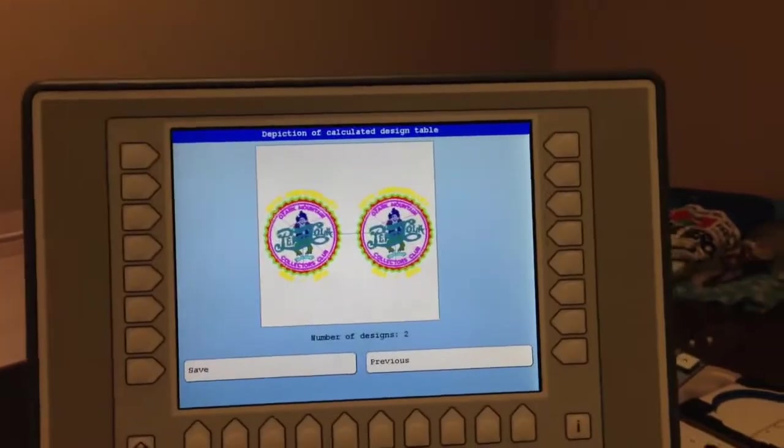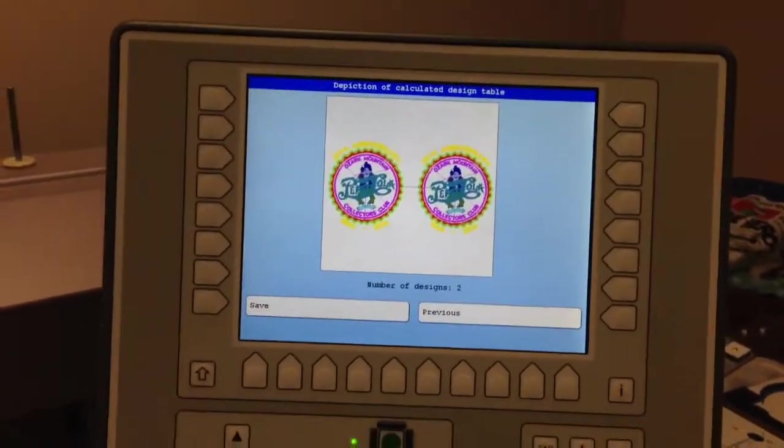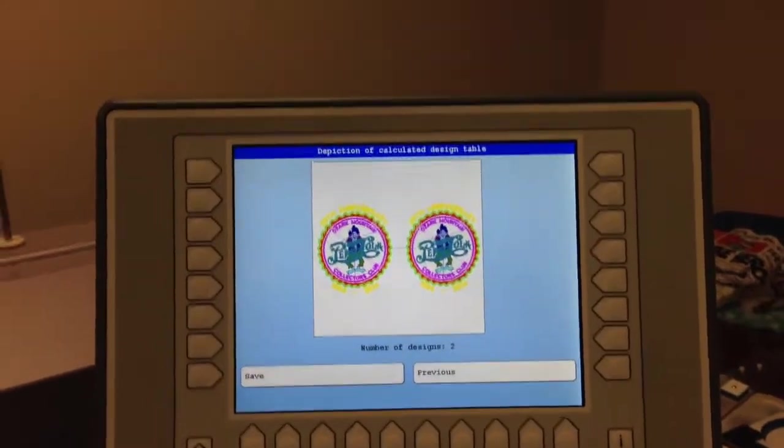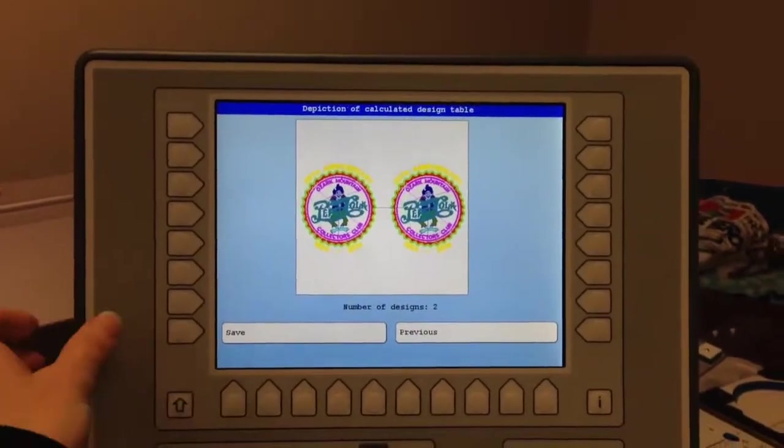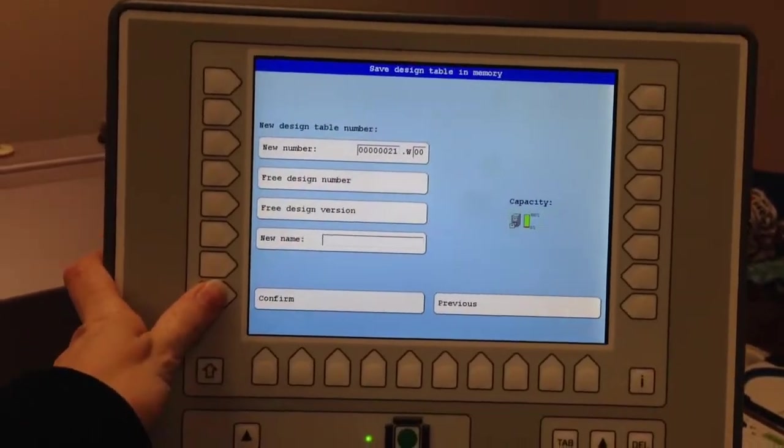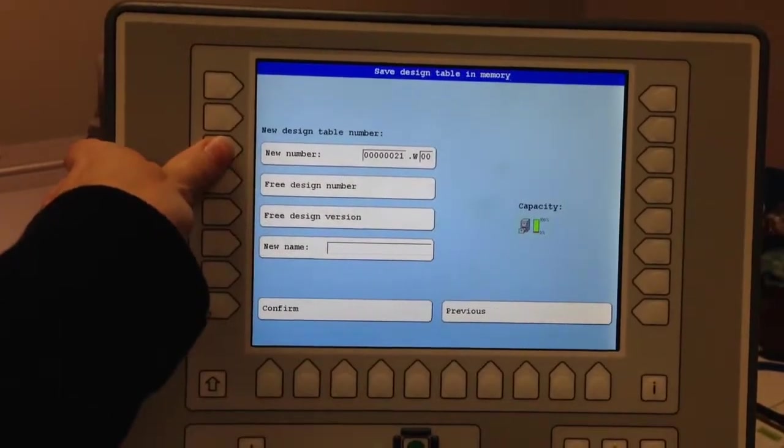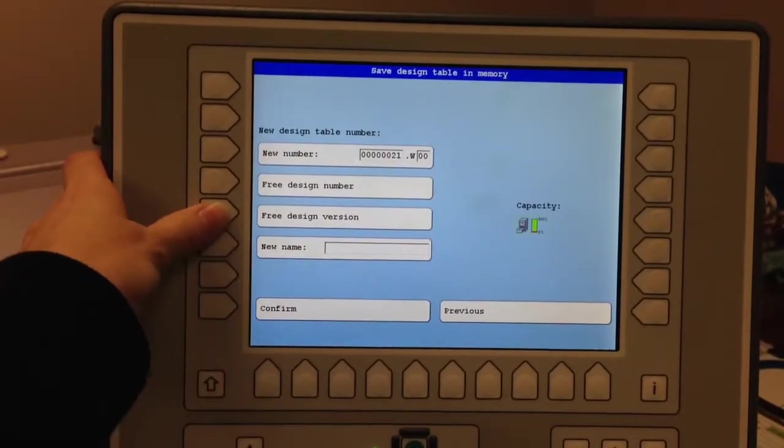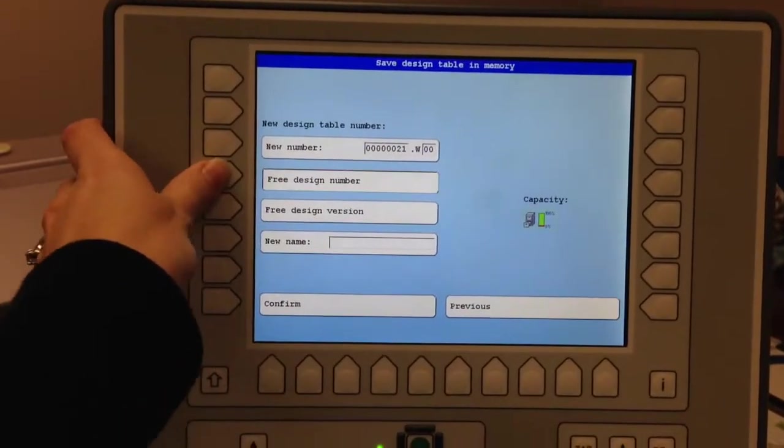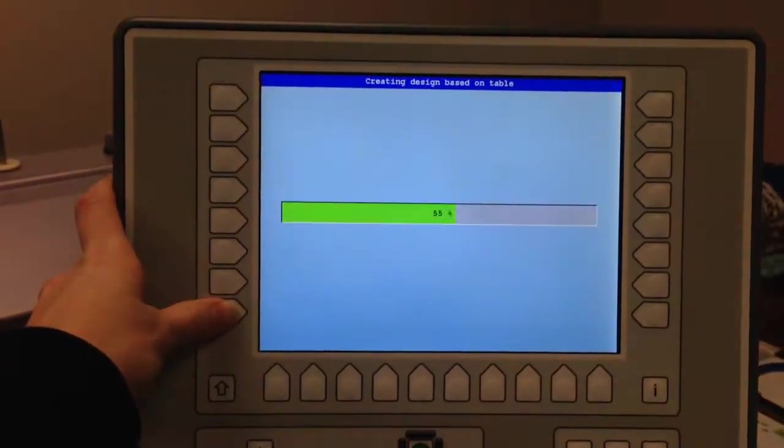And when we hit continue, that's the amount of designs I can fit in that area. I'll go ahead and save this design. And I'll put it in a free design number. Confirm that.